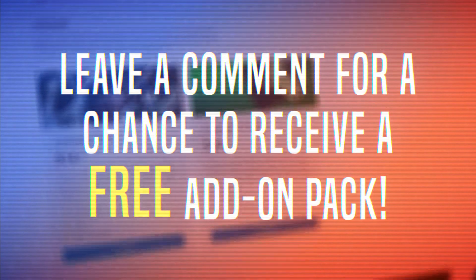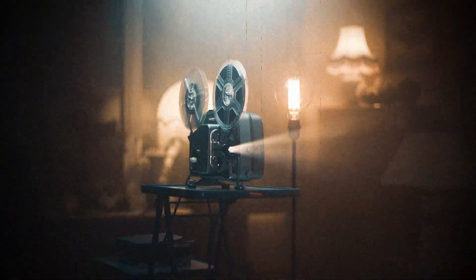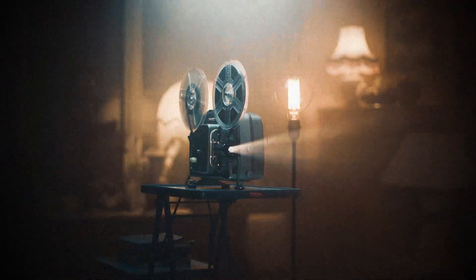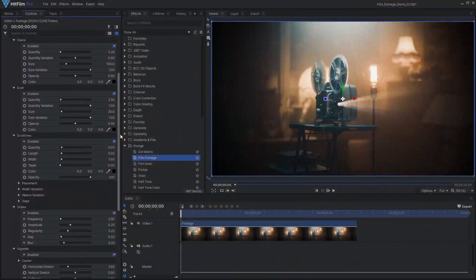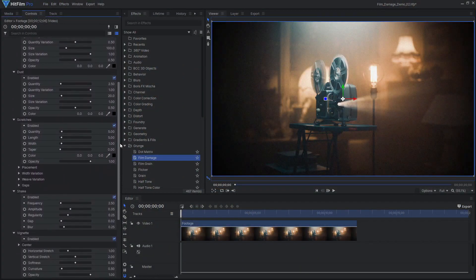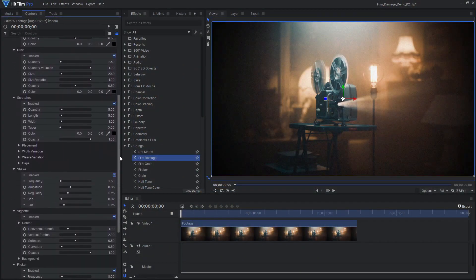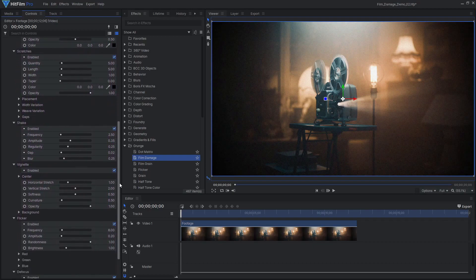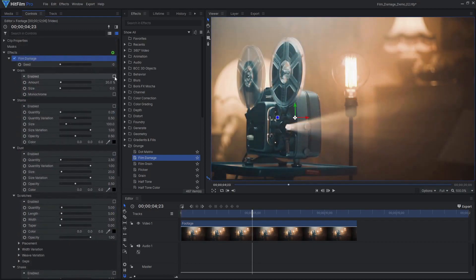Film Damage simulates the flaws often visible in old or poorly projected film. Each element can be individually adjusted or even disabled to dial in your desired look.